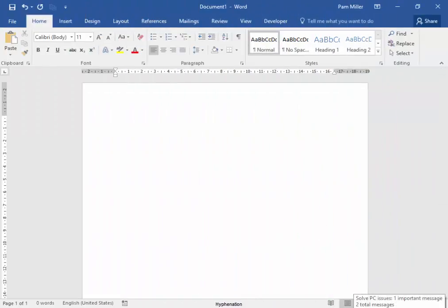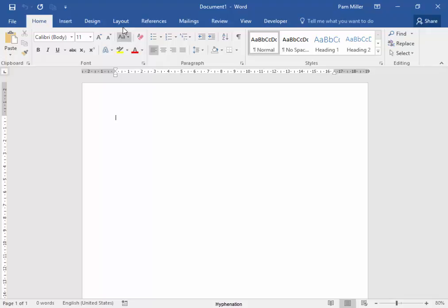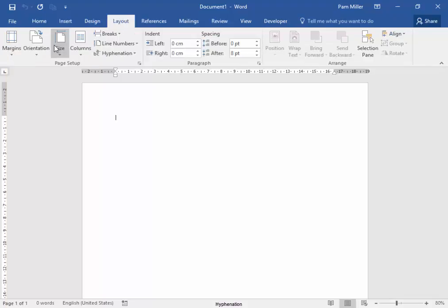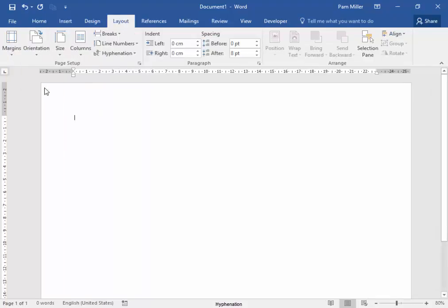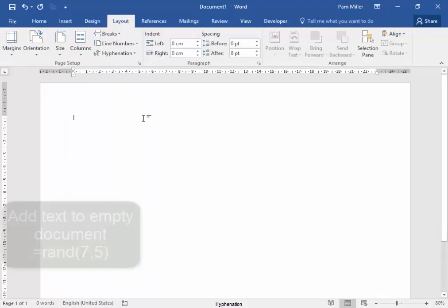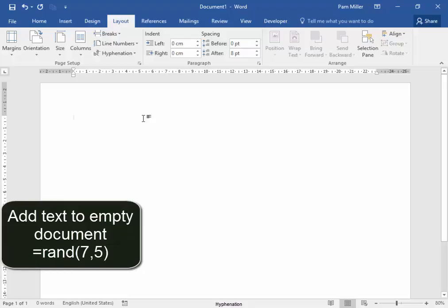We have here a new Word document. I want to orient it in landscape. I'm going to add text quickly.